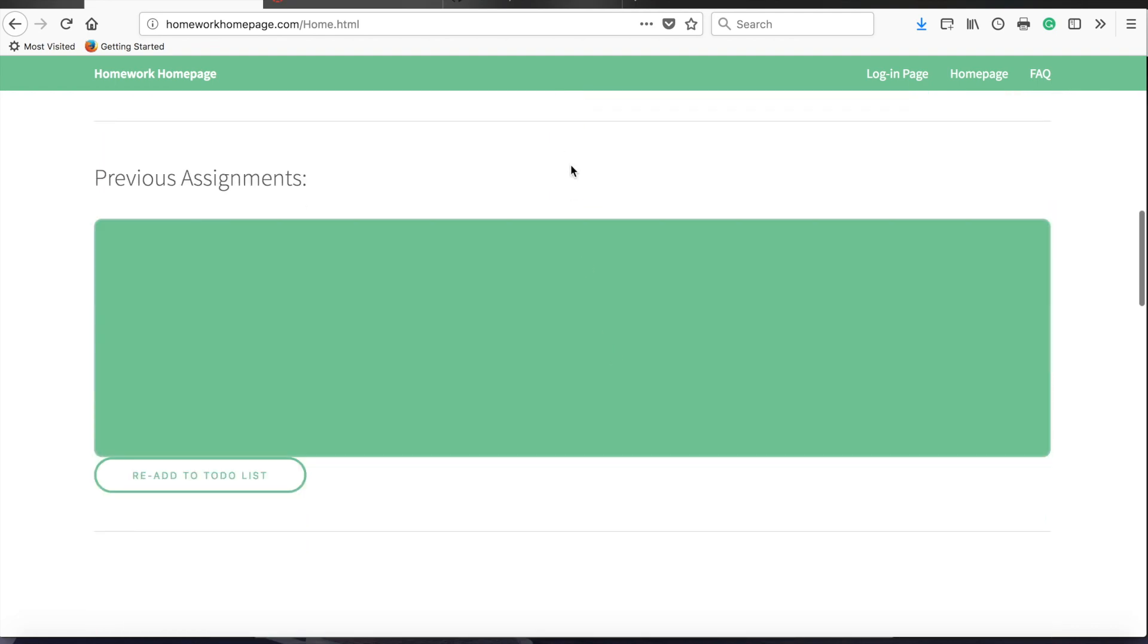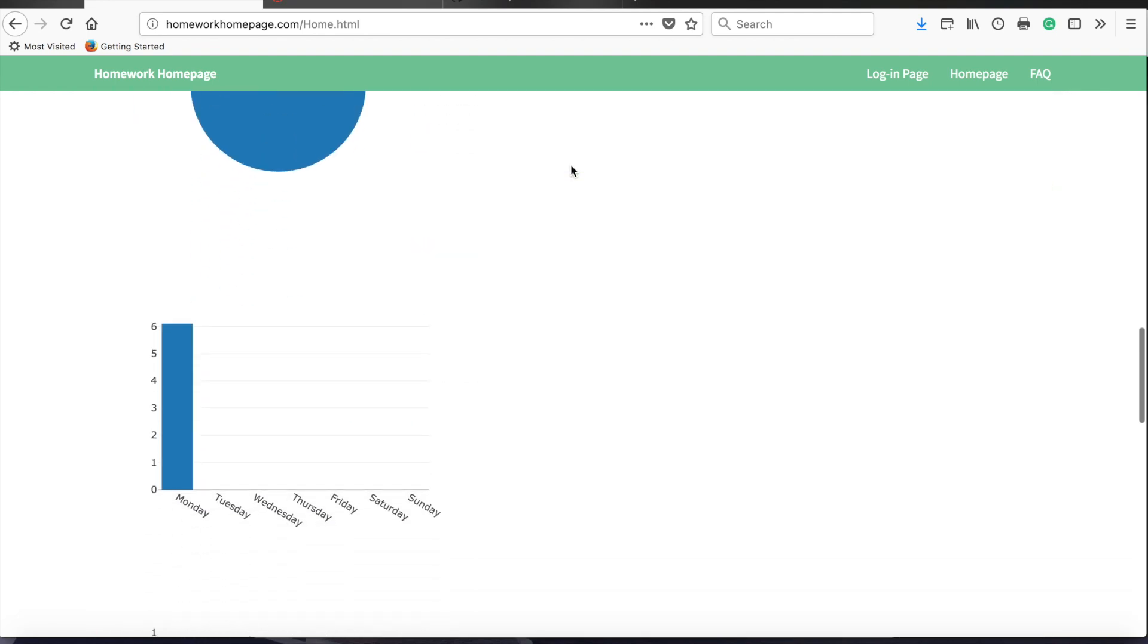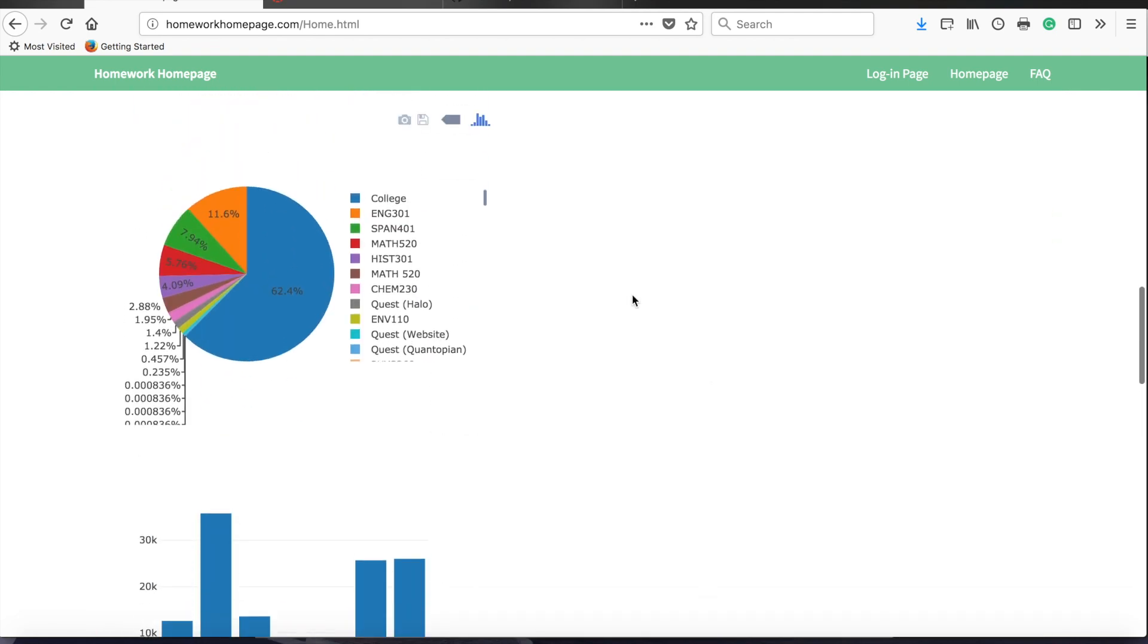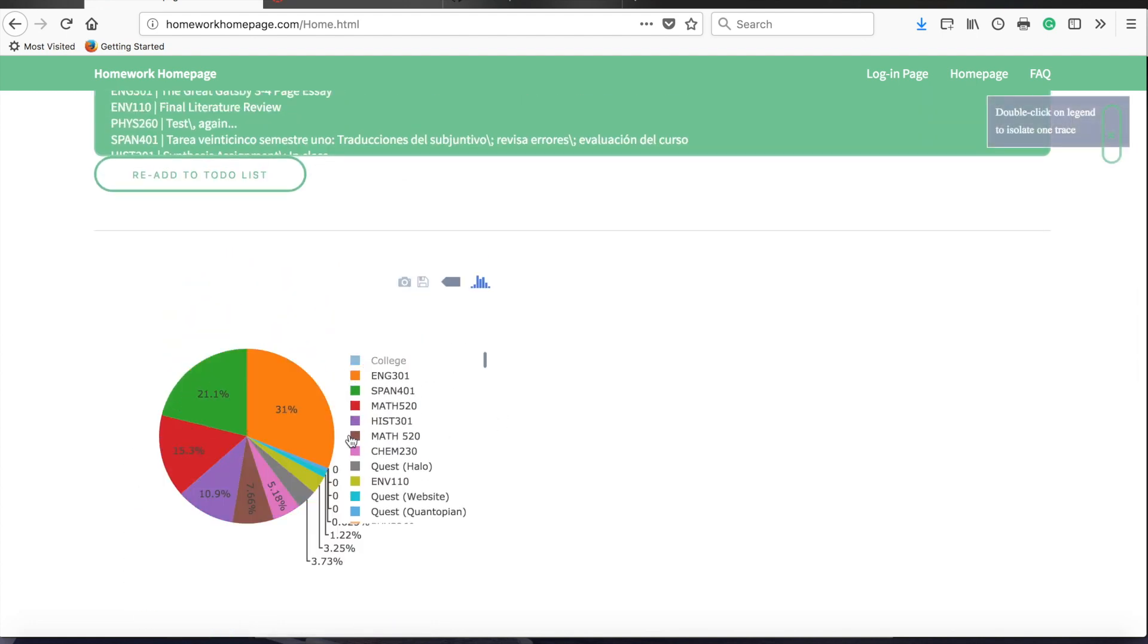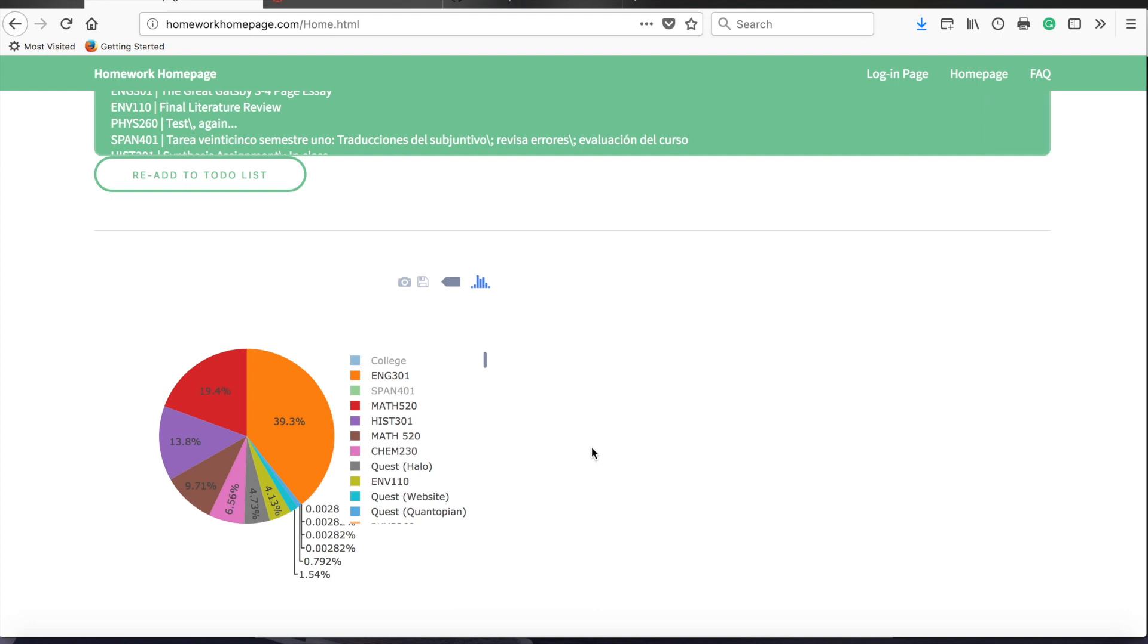Once you've accumulated some data, eventually your graph should start to look like this. They're nice interactive graphs, so at any time you can choose to eliminate one of the subjects, or multiple of the subjects, to see what the breakdown looks like for any other specific choice of classes.